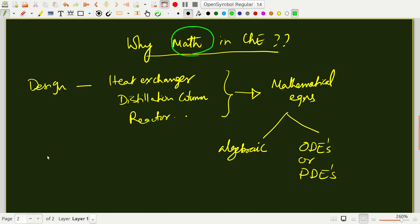Any design aspect in chemical engineering involves mathematical equations in a very important and significant way. We cannot wish away math from chemical engineering. We have to understand the basics of mathematics in order to be able to solve and design chemical engineering operations in a more rational and accurate manner.